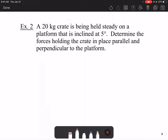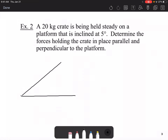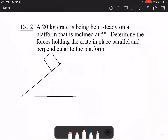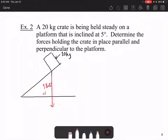A crate is being held steady on a platform inclined at 5 degrees. Determine the forces holding the crate in place parallel and perpendicular to the platform. I'm going to use a ruler to help. We draw a crate of 20 kilograms. The force this crate exerts is 9.8 times 20, which is 196 newtons — we use 9.8 newtons per kilogram.